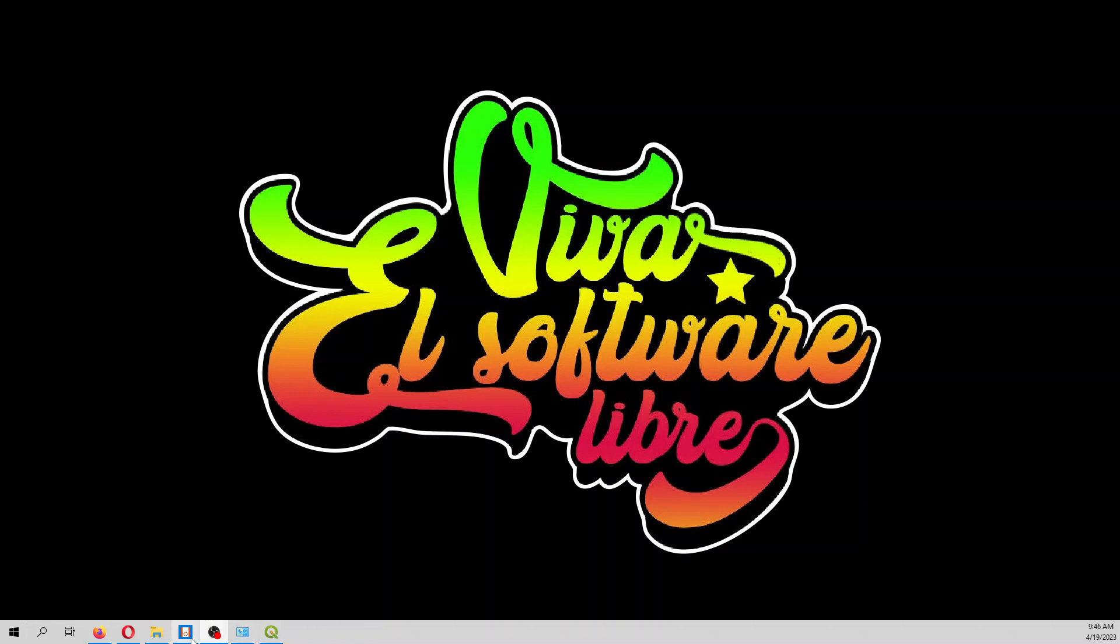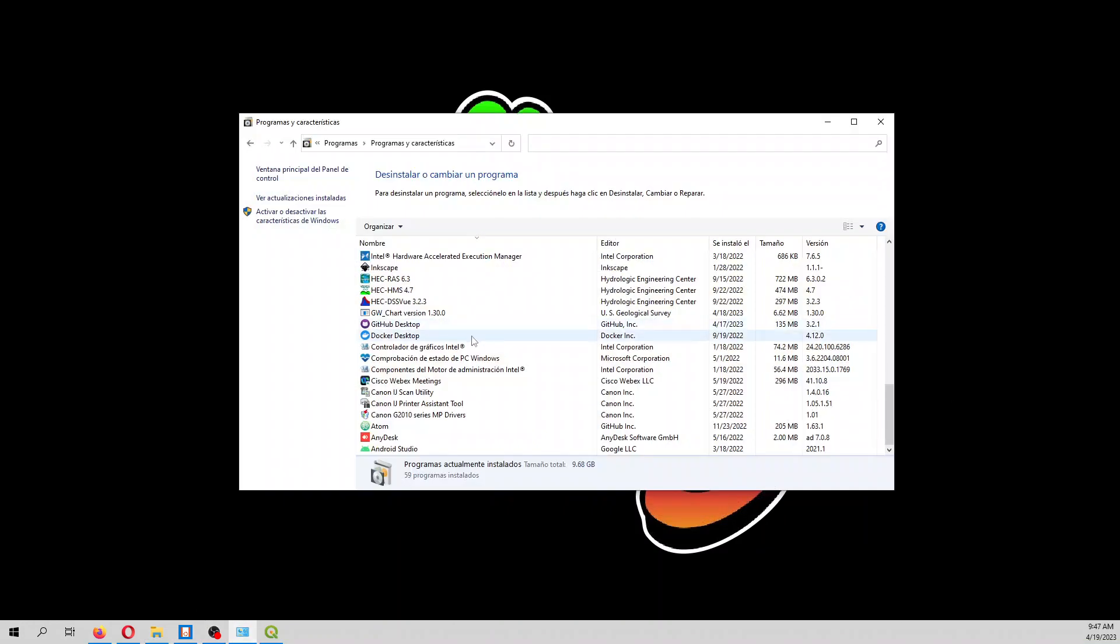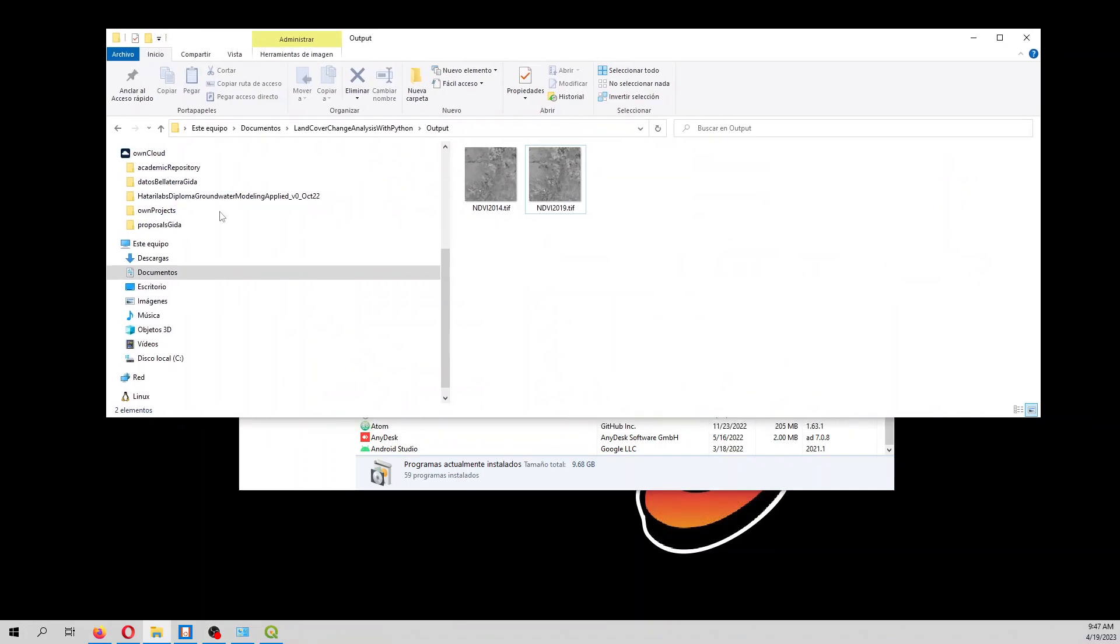First of all, if you have Anaconda installed in your computer, you have to remove that. You can do that from Control Panel.